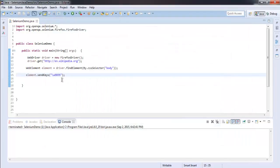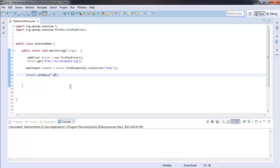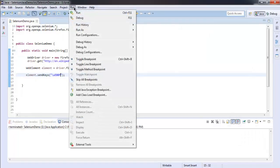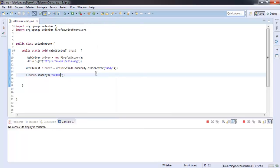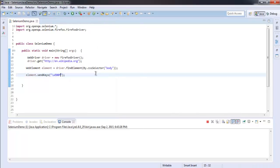You can also scroll to the bottom by using another Unicode character which is E00F. This will take the page down, so it automatically scrolls to the bottom.